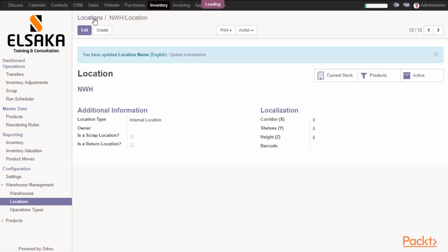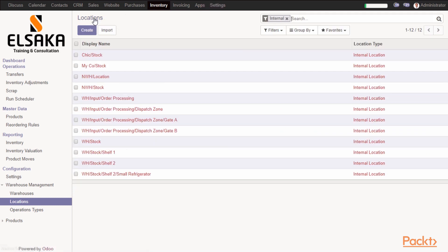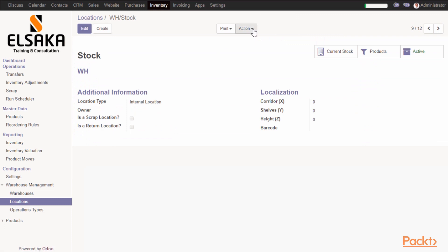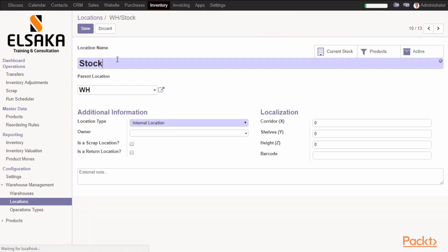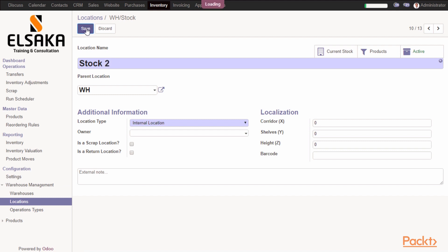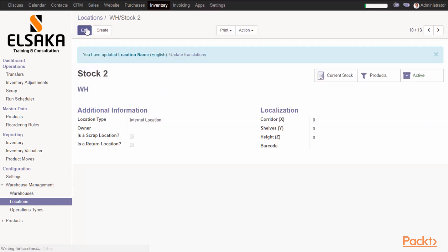If you want to create a new location quickly for existing warehouse, you can go to, for example, Stock, and you can duplicate it and just change the name to be Stock2. So now we see how we can create a warehouse and how we can create a location.